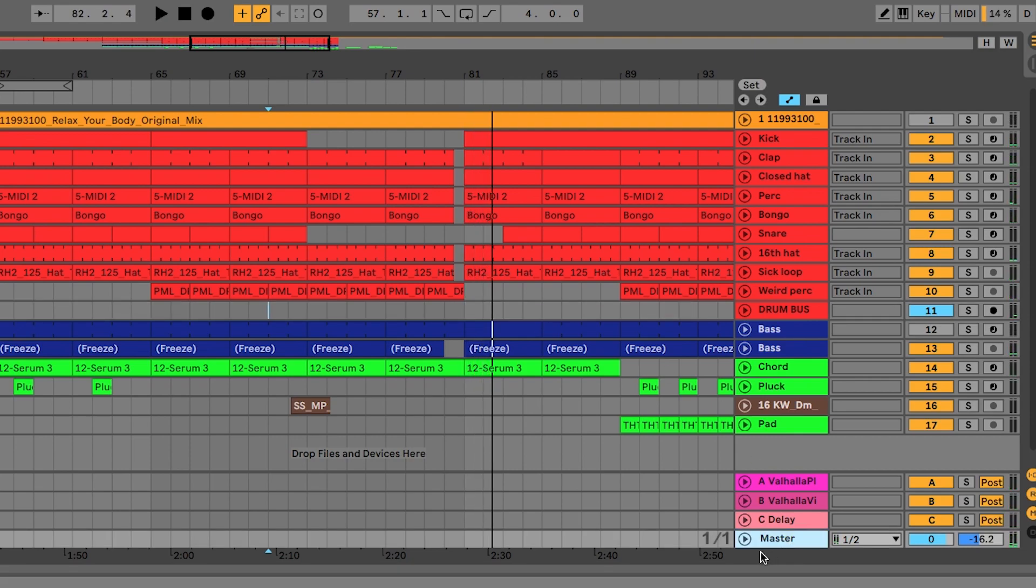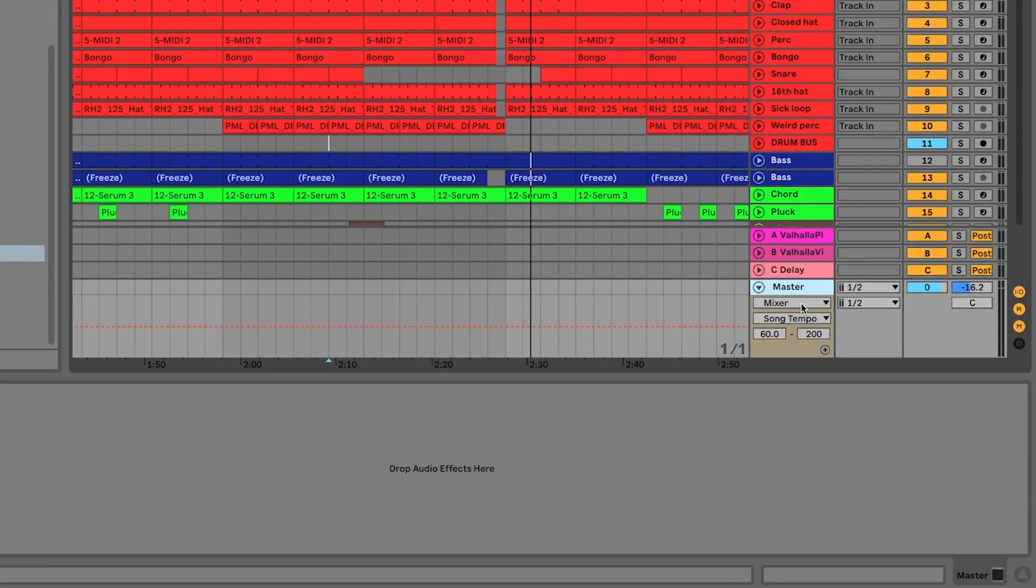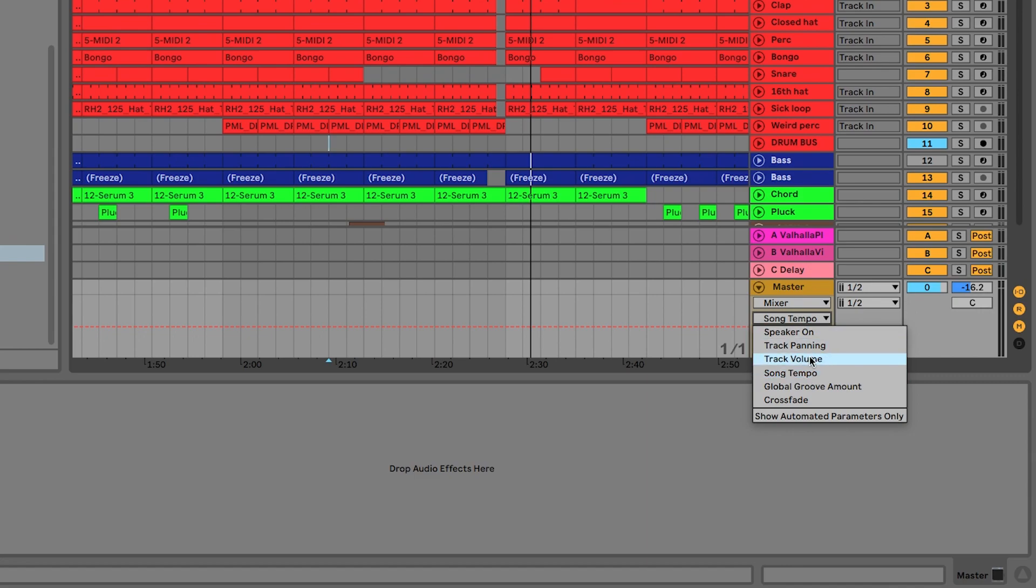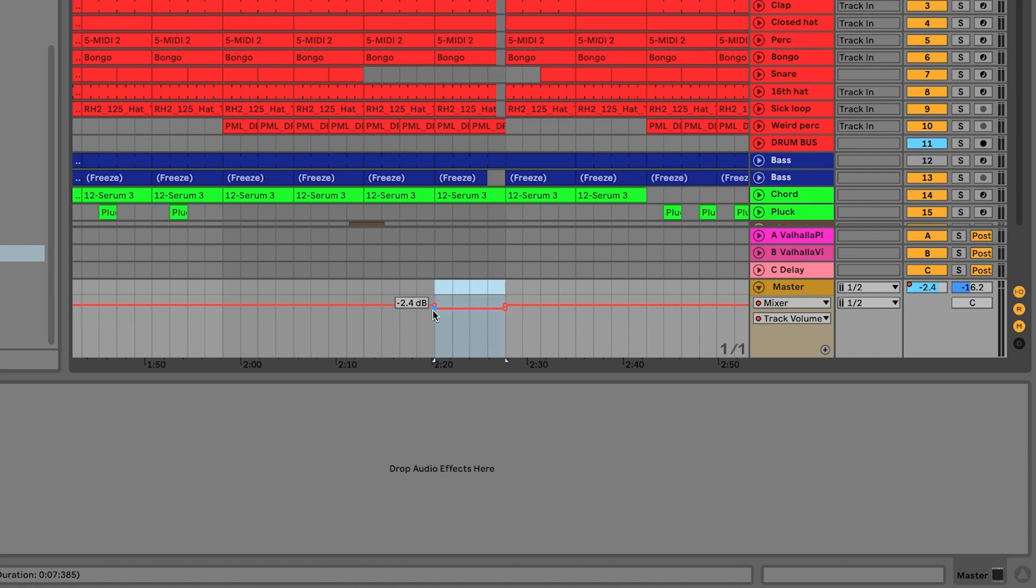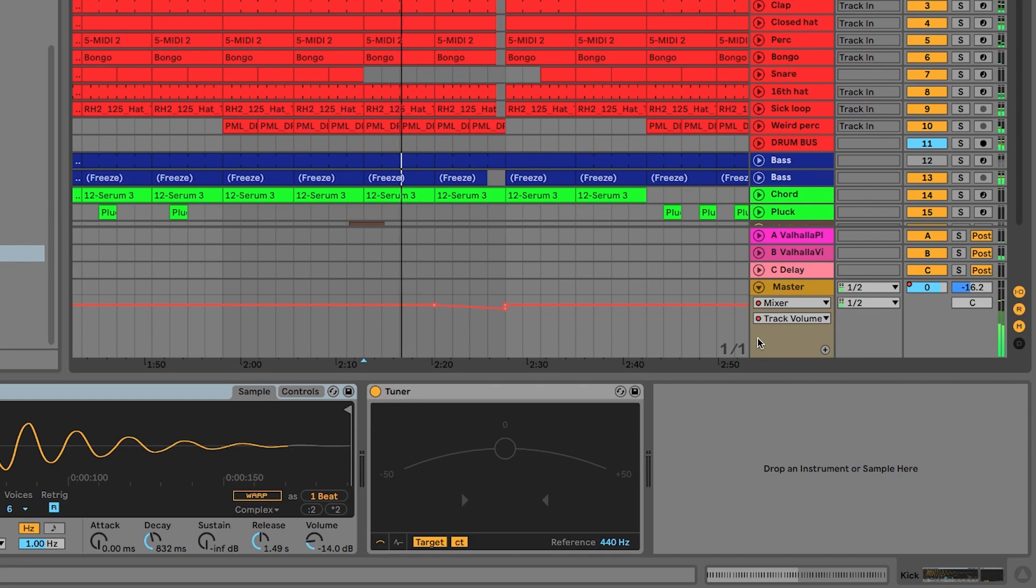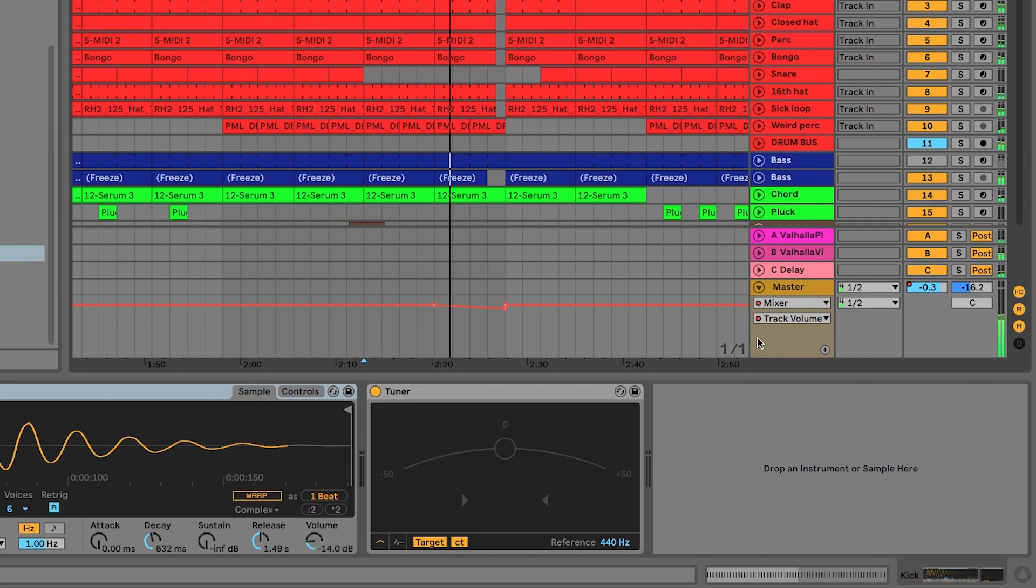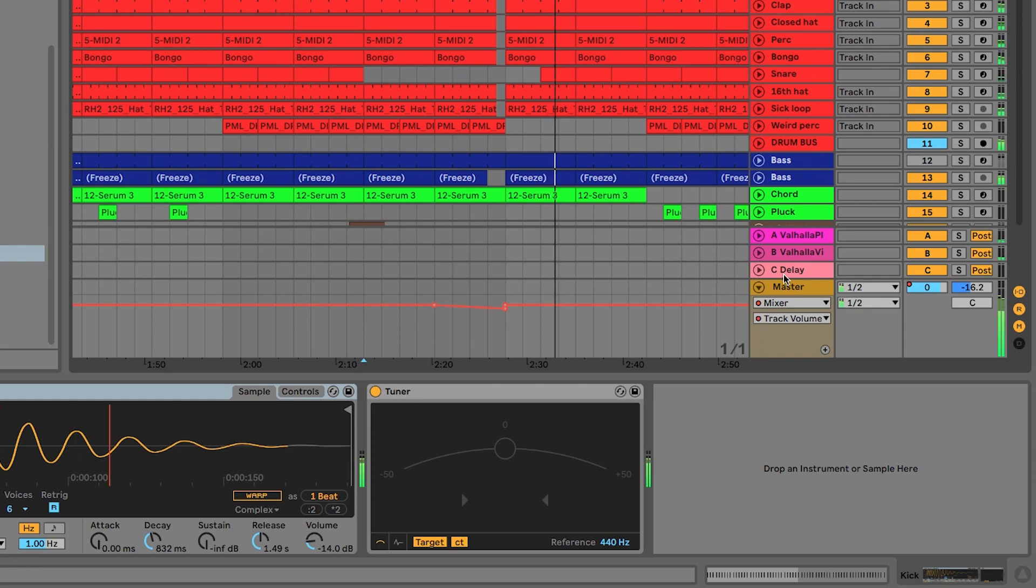Now, another final trick that I'll leave you with is bringing down the volume of the master fader can actually be a really cool effect and just gives the drop a little bit more impact. Now, you want to be fairly subtle with this. I'm going to do maybe 2 dB that I'm going to bring this down by. 2.4. Let's go for that. And so I'm bringing the volume of the overall track down so that when this kicks back in, it has a little bit more impact. So let's have a listen to that.